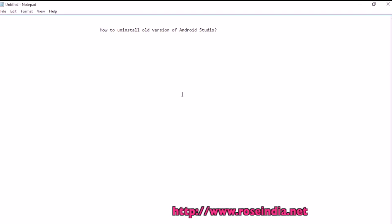How to uninstall old version of Android Studio. If you have an old version of Android Studio installed on your computer, you should uninstall it first before installing the new version of Android Studio.